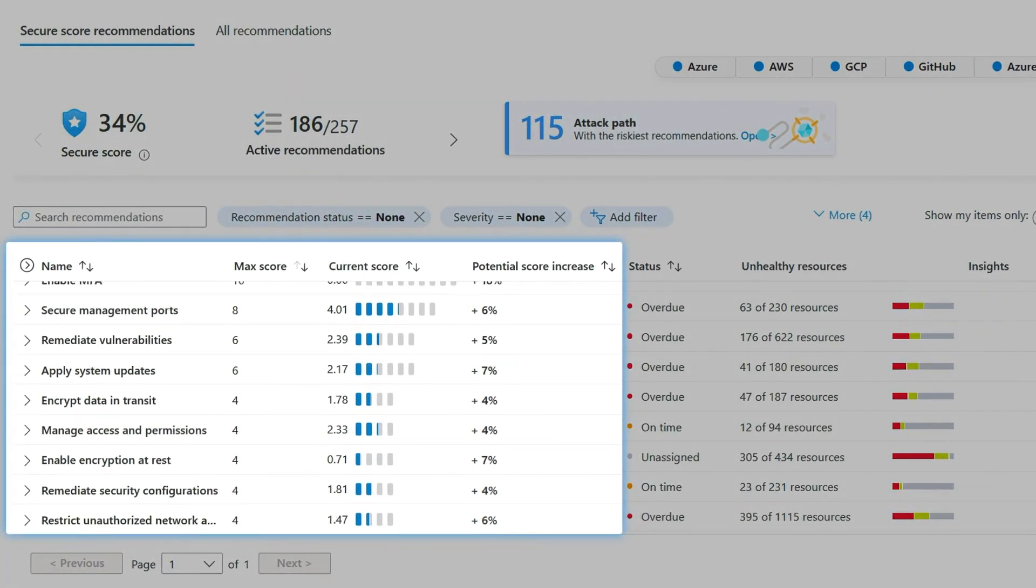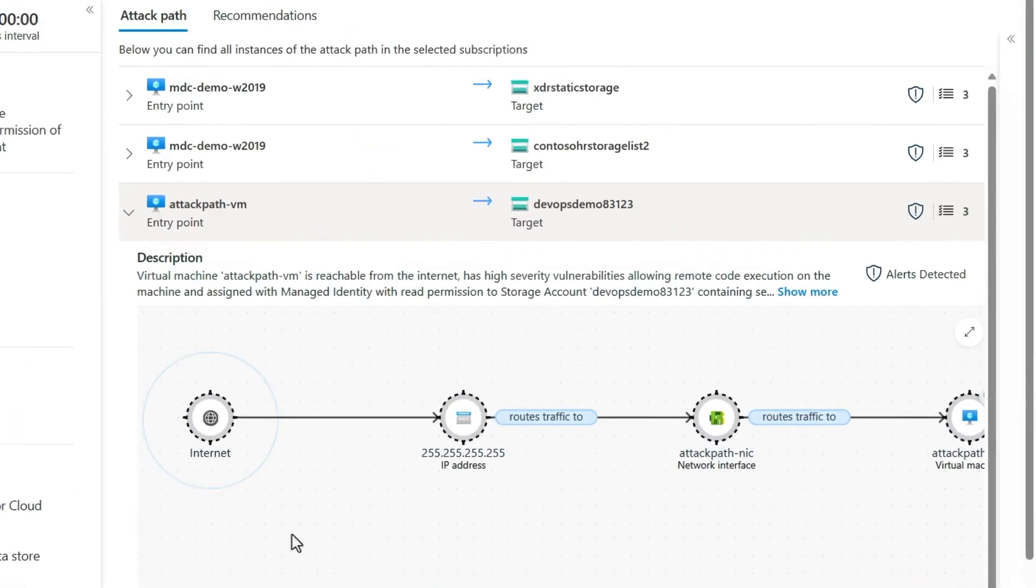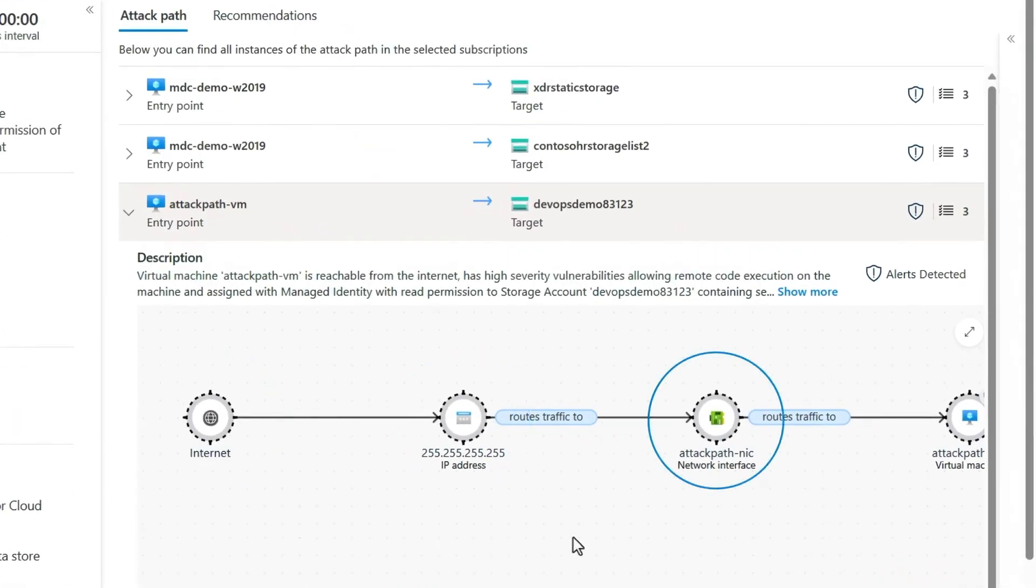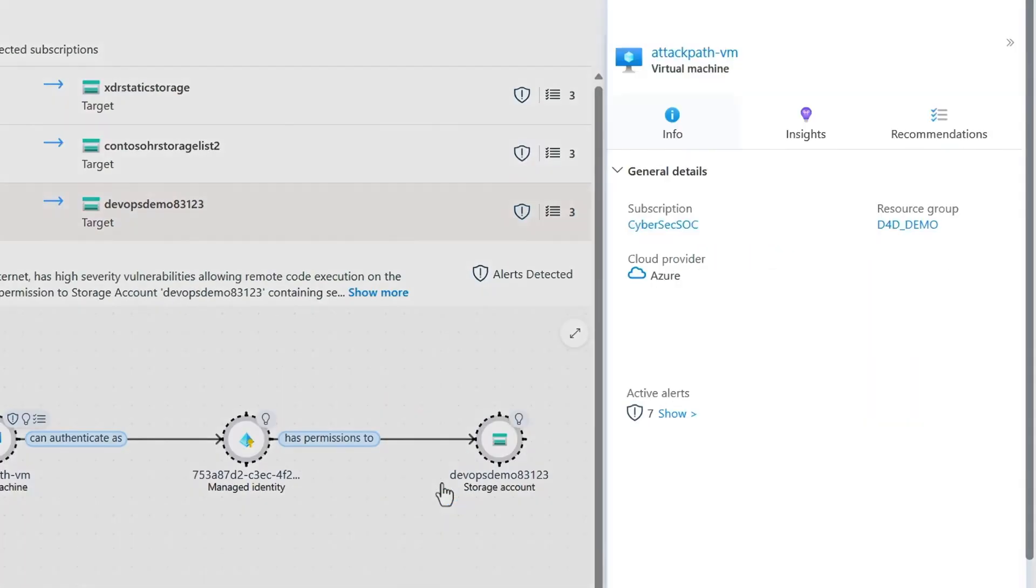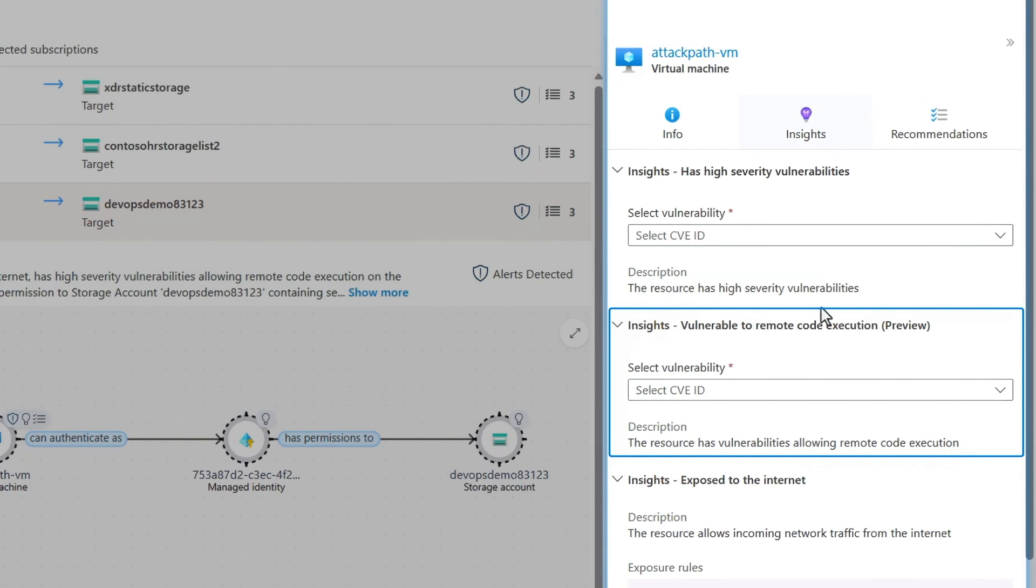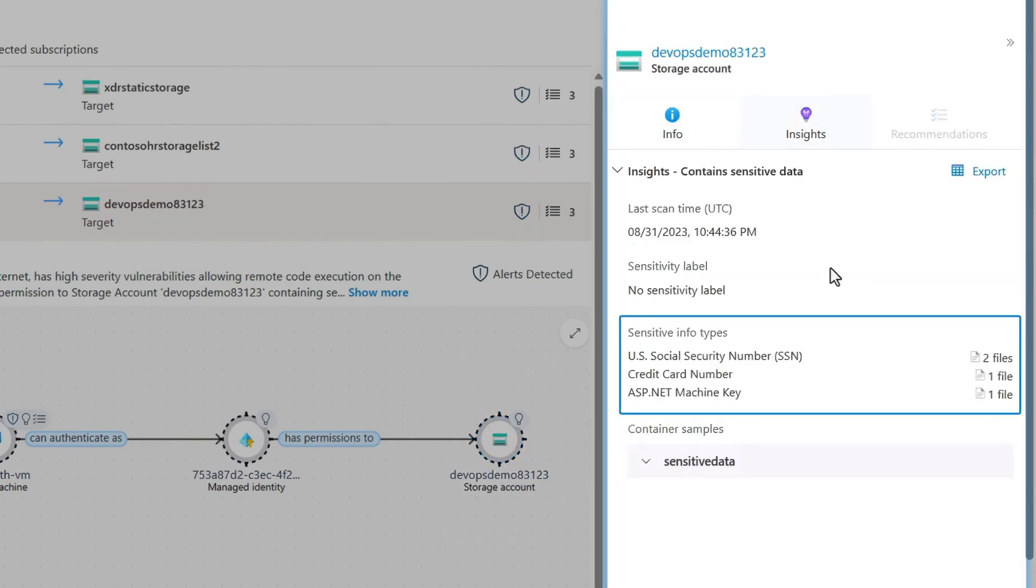You can also get access to Defender's standard tier features which have more CSPM capabilities like security posture management, security score, regulatory compliance, file integrity monitoring, adaptive application controls, just-in-time VM access and a whole lot more.